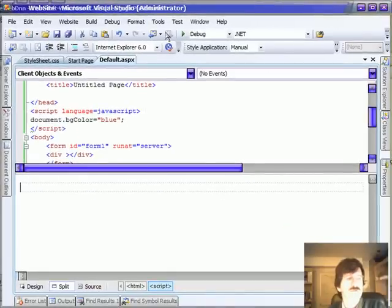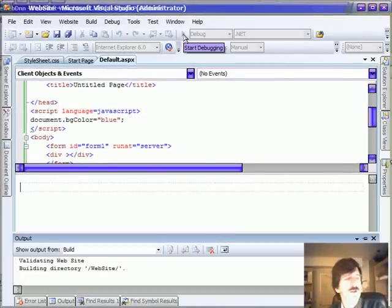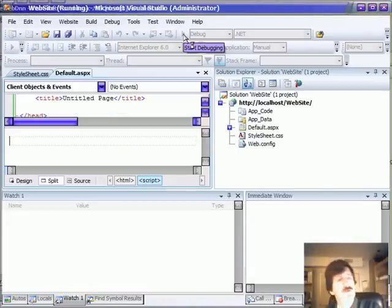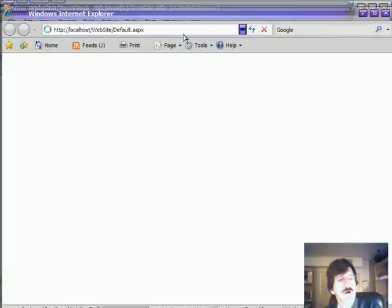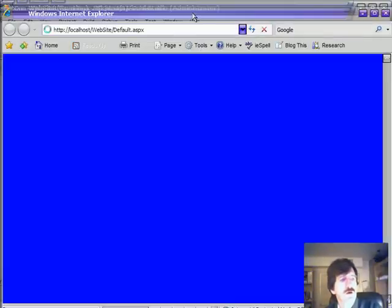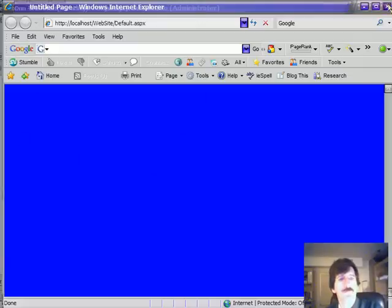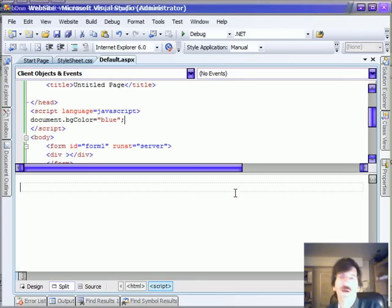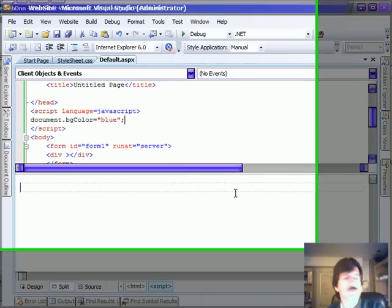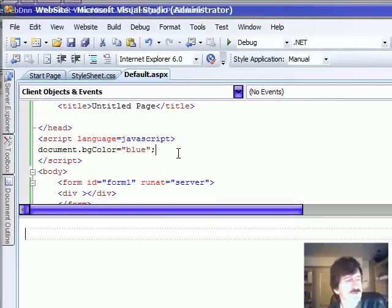And just to show you that that's going to work, we'll run it. And let's get that window up there. So we've got our background color blue. Yeah, I know, there's other ways of doing it. Just a little JavaScript.